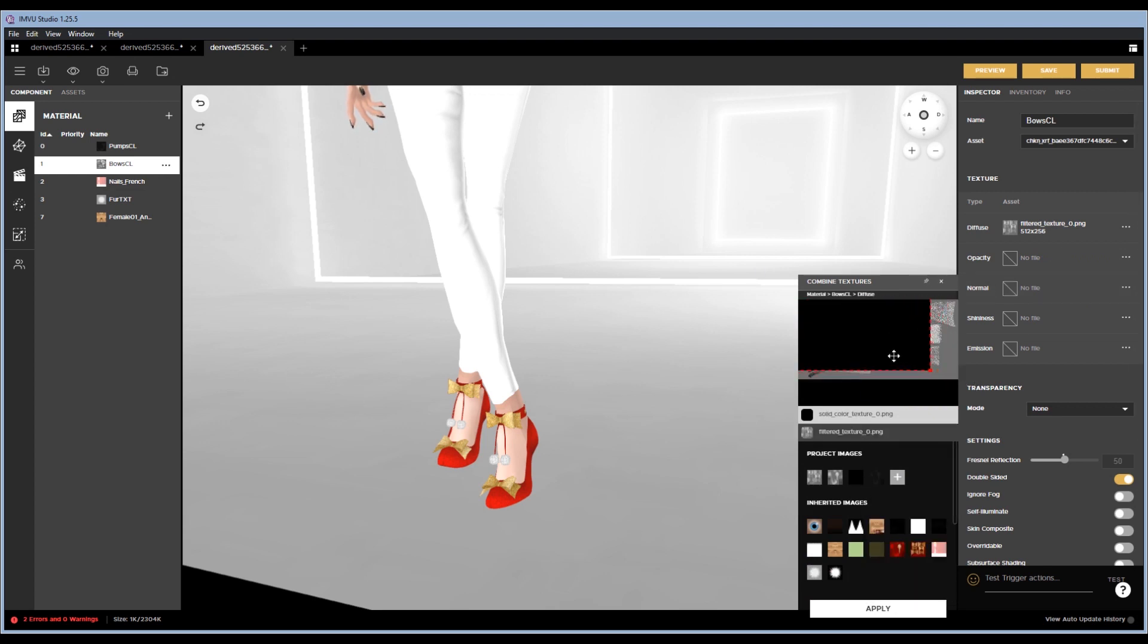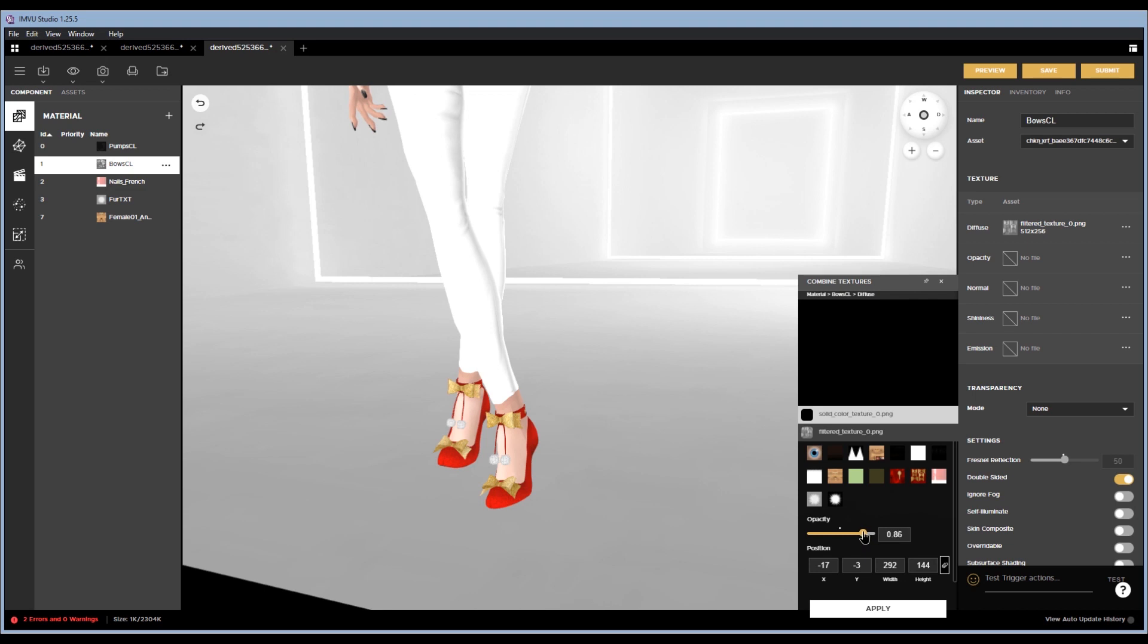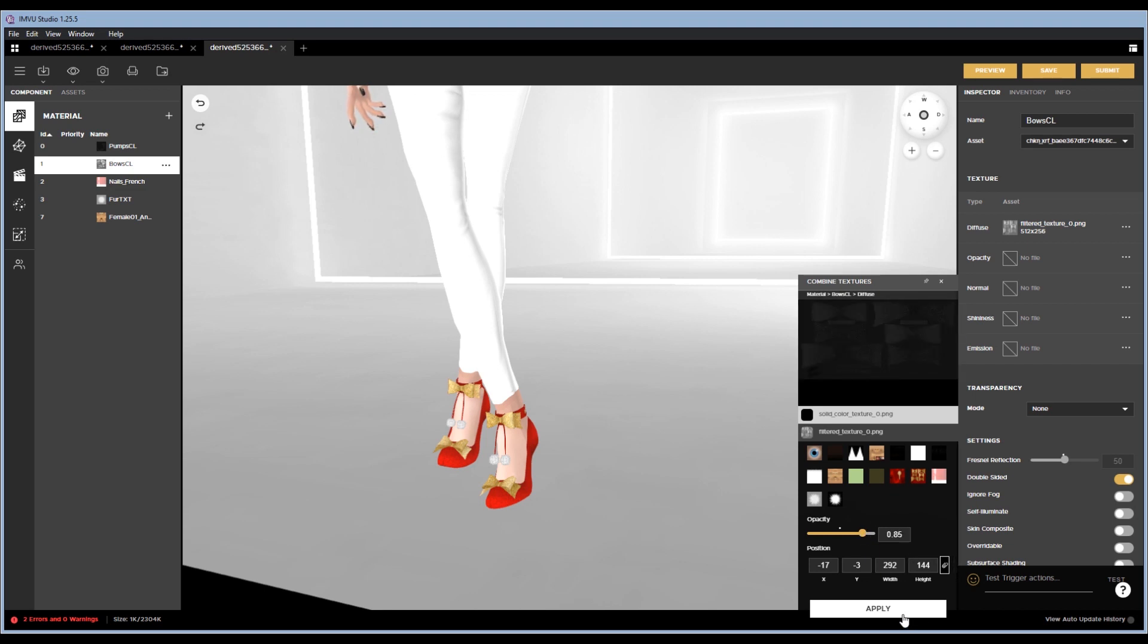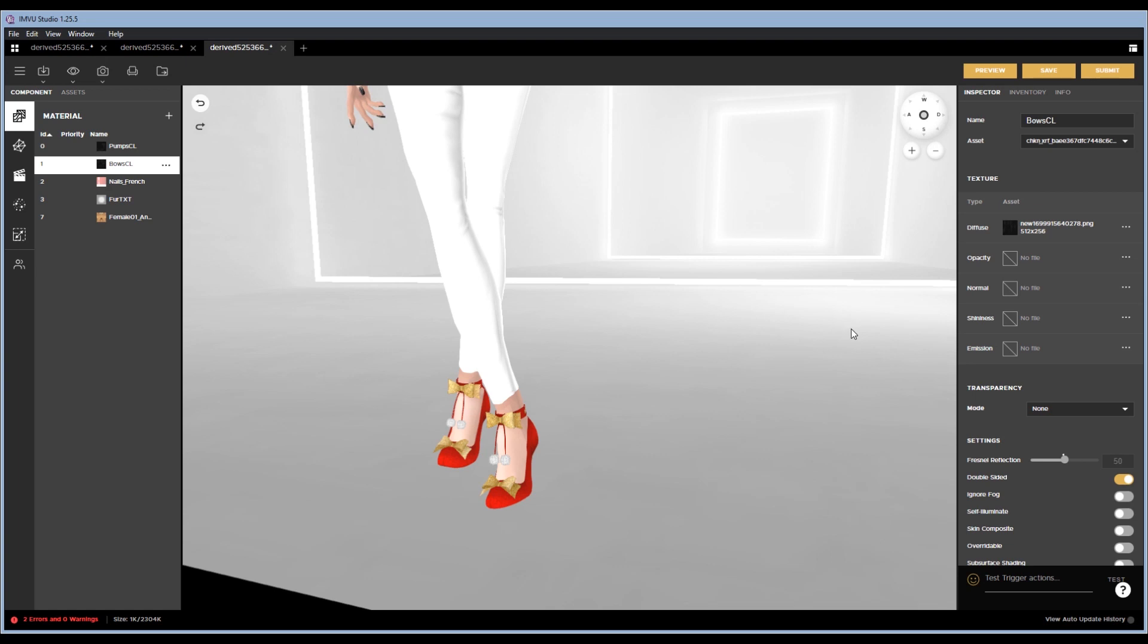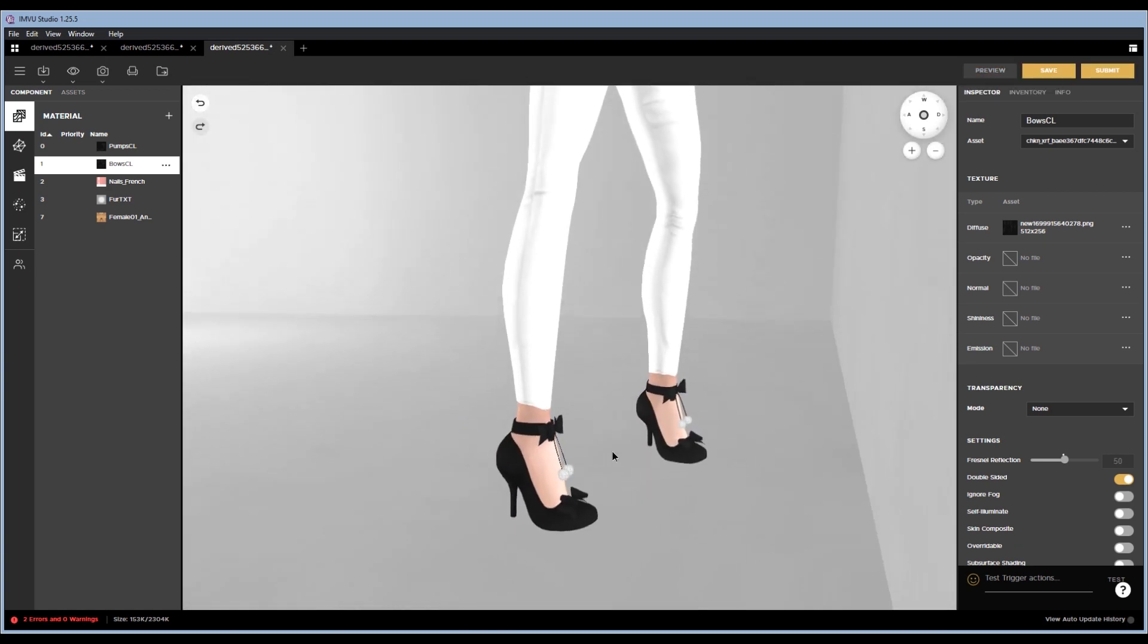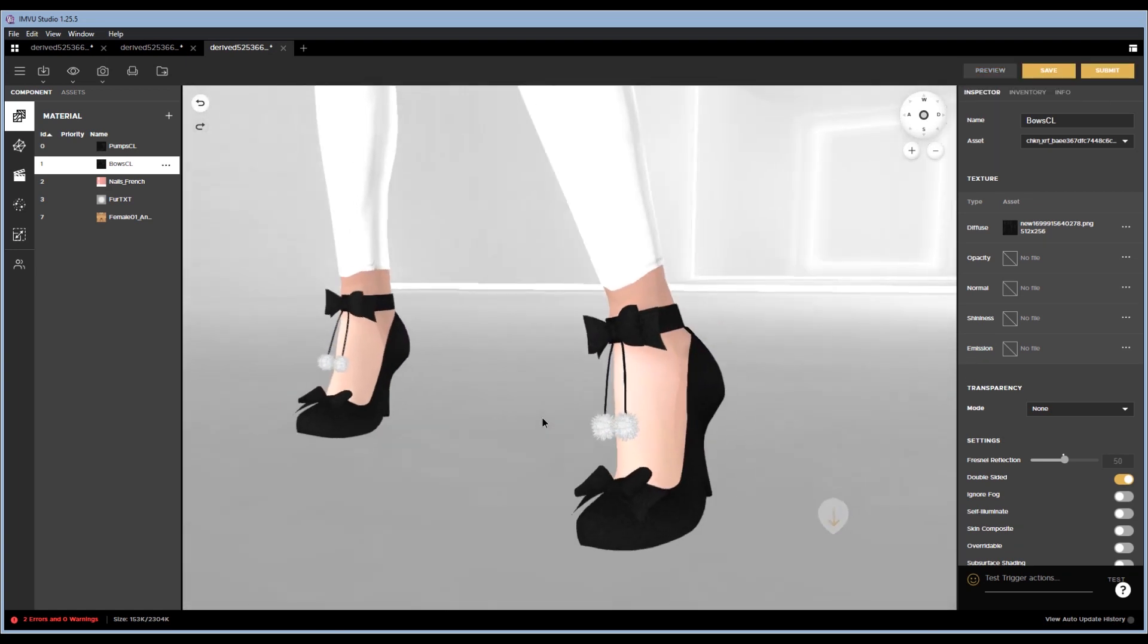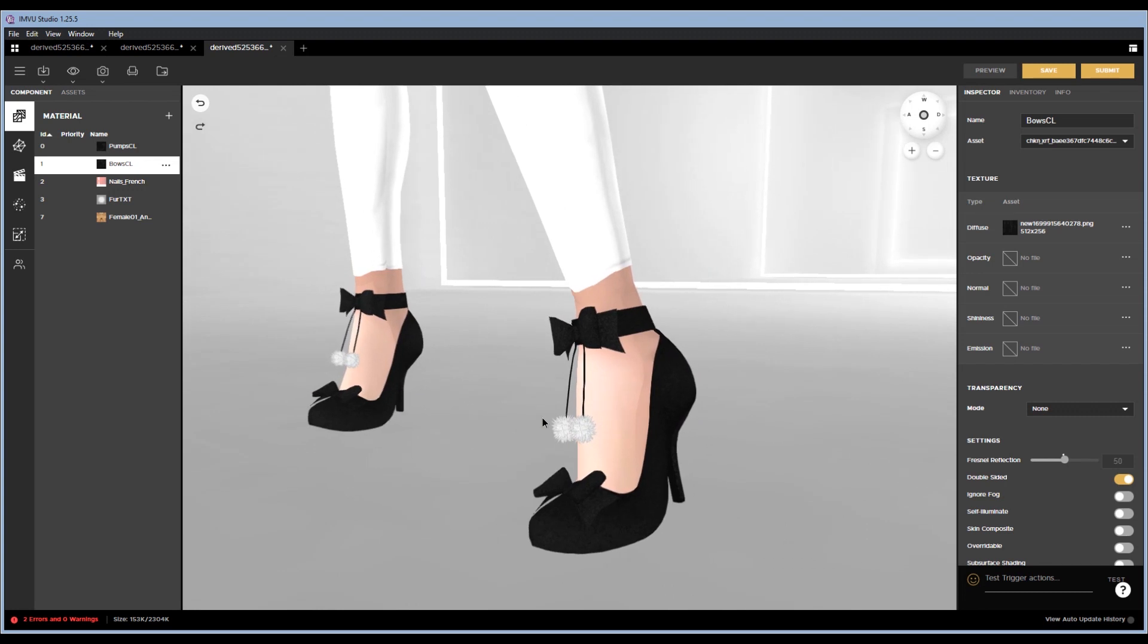I'm going to stretch it out, reduce it to 0.85, so you can still kind of see the texture from the previous texture map. Hit apply, and then I'm going to hit preview, and now we have black heels.